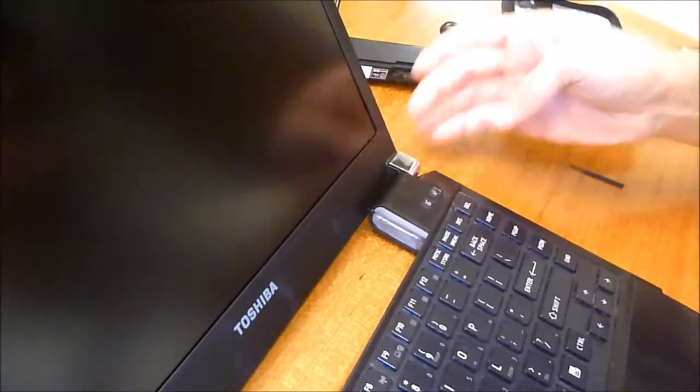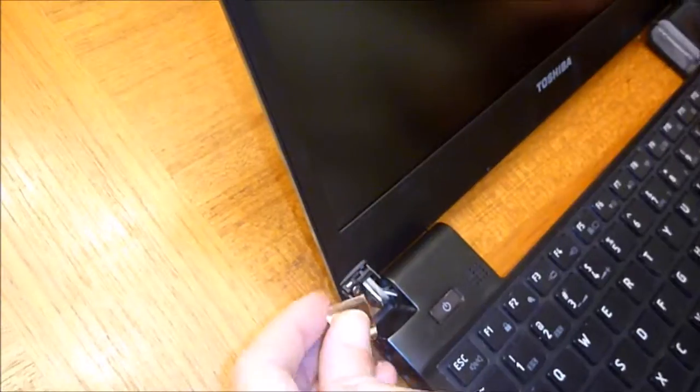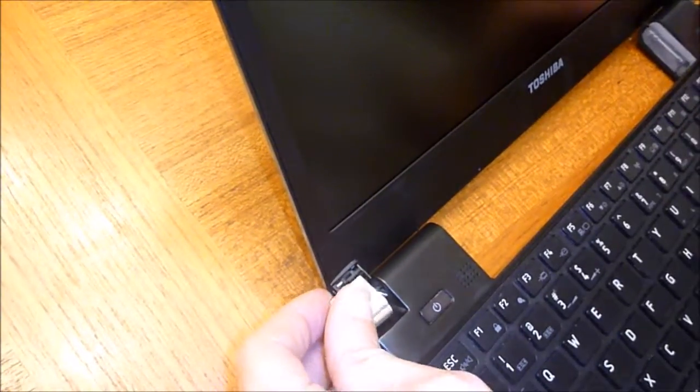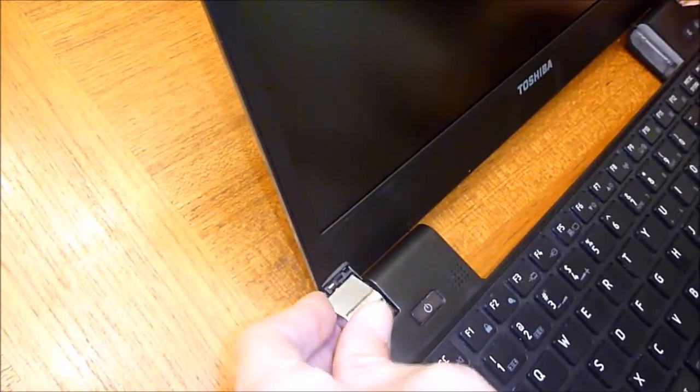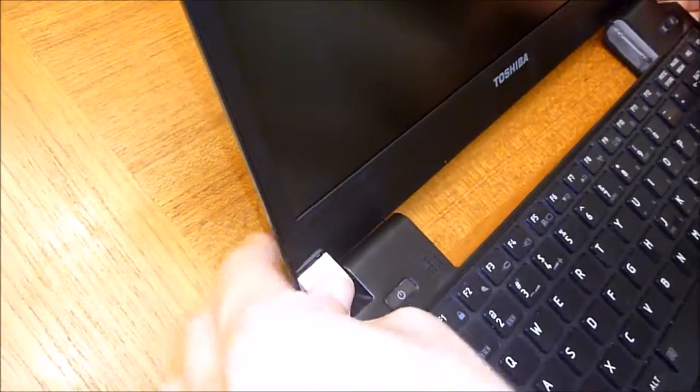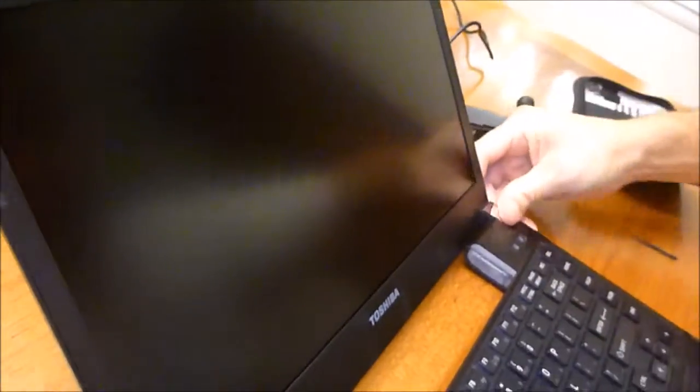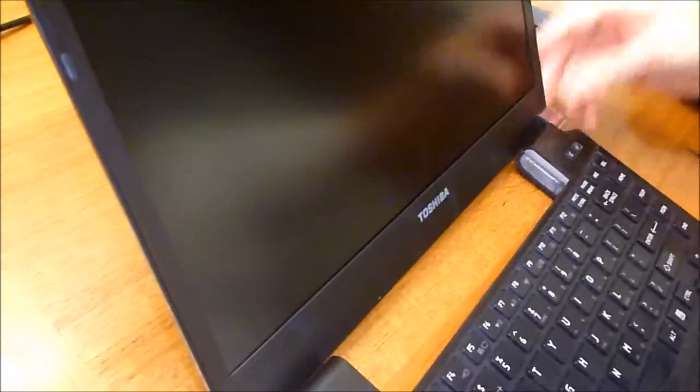Okay, that one's in. This one—hopefully go in. Voila, perfect. Put my battery back in.